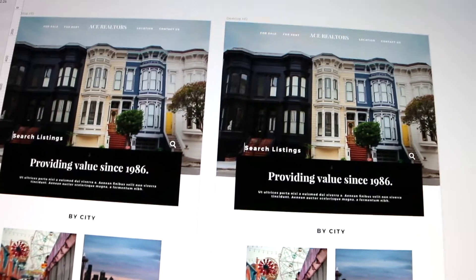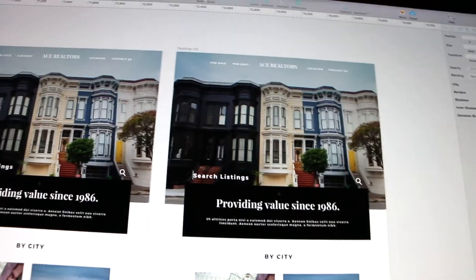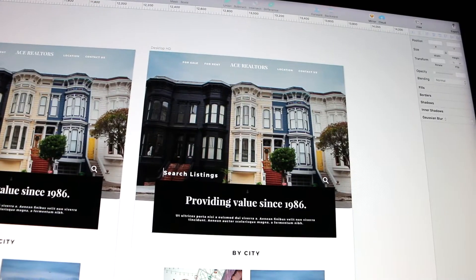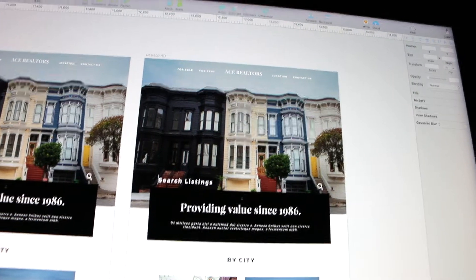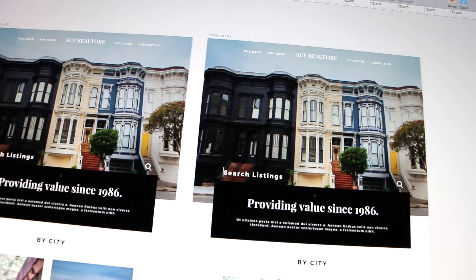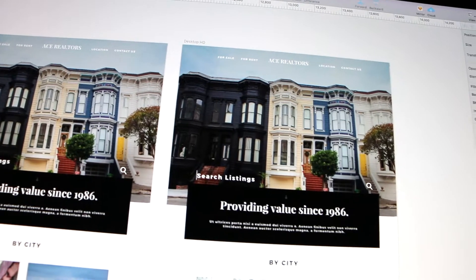I've completed the full landing page, and now it's time to make a version 2 landing page. What this landing page will include is a different variety of some of the content as well as how the content is laid out.